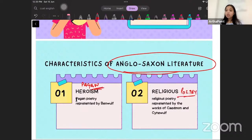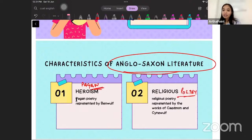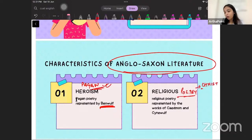Pagan poetry was brought by the Anglo-Saxons and this form of poetry spoke only of heroism. It was inspired from the forefathers of Anglo-Saxons and spoke of how kings were fighting monsters, how conquerors were taking over — it was about strength and loyalty. This particular pagan poetry is represented by one of the most famous works of the time, which is called Beowulf. The second category was religious poetry, which predominantly was about their love for Christ, and was represented in the works of Caedmon and Cynewulf.